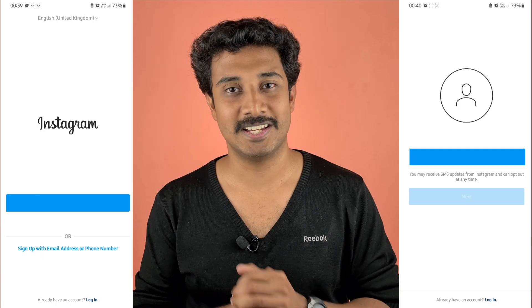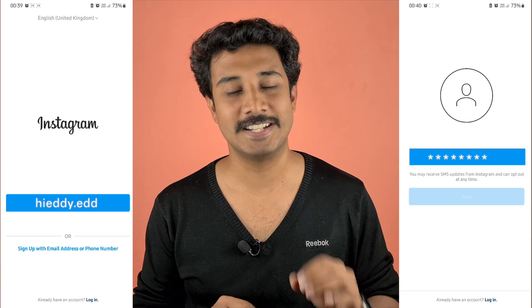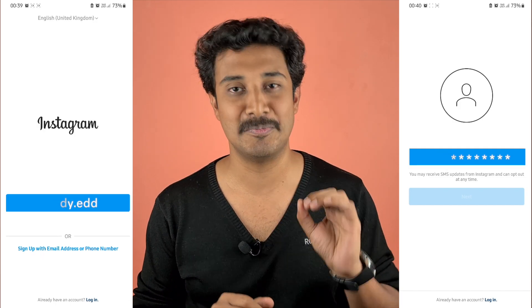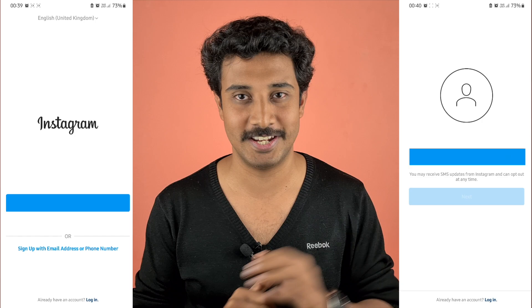One important thing before doing it: make sure you remember your login ID and password so you can log in again.